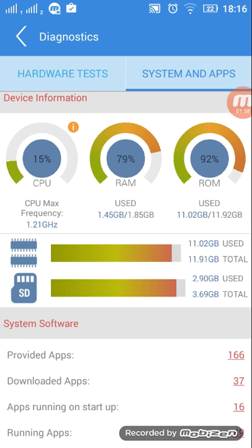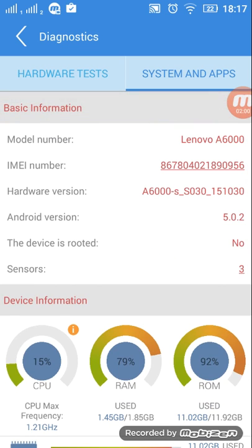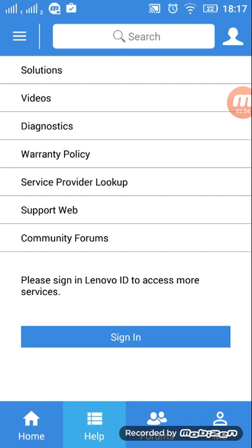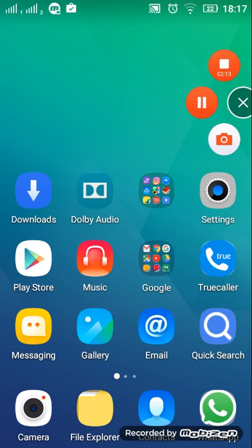So this is how to diagnose your Lenovo mobile. Thank you for watching my video. Like and subscribe.